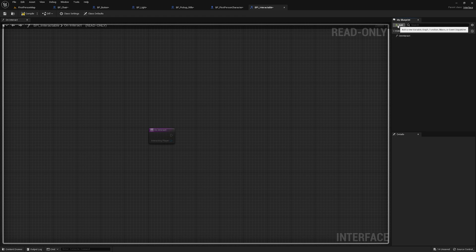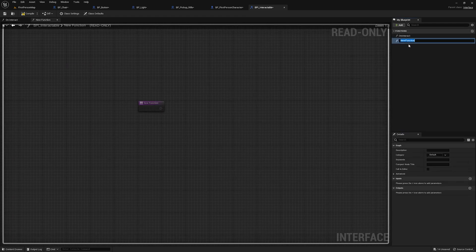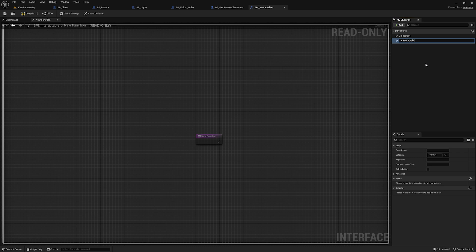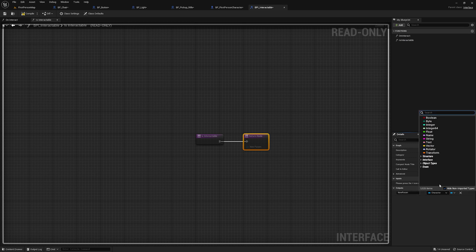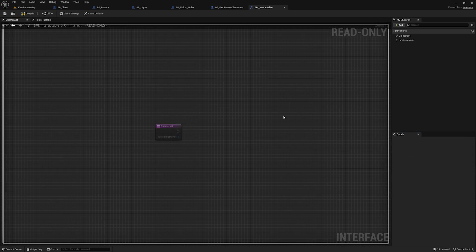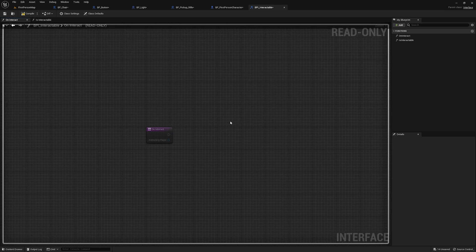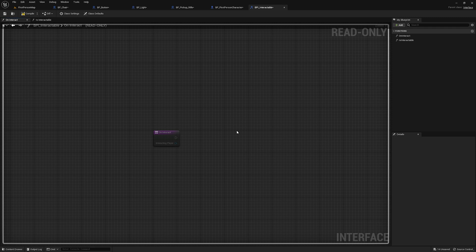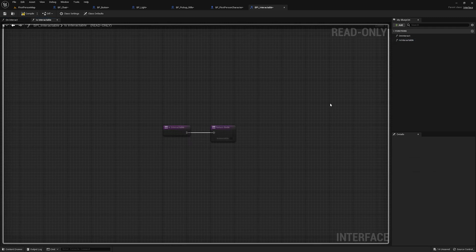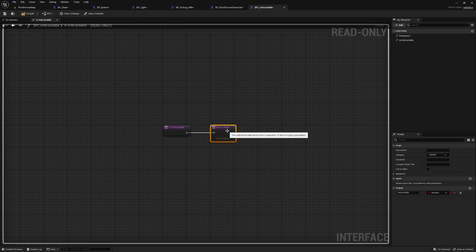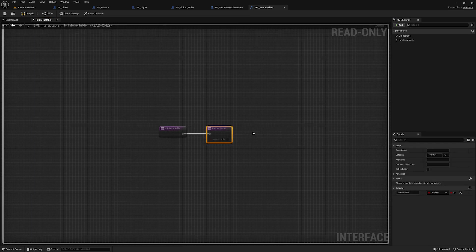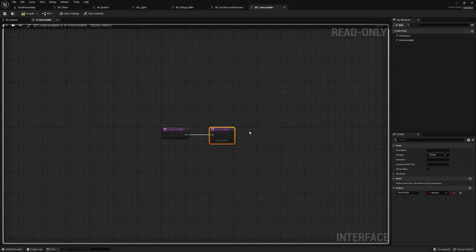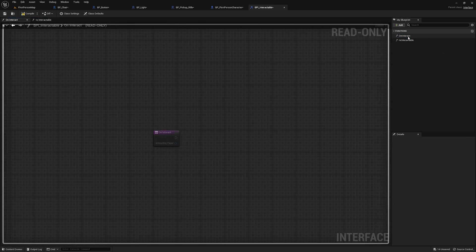Now for demonstration purposes, I'm also going to create another function. I'm going to call it is interactable. And this time we're going to give it an output. It's going to be a Boolean. And we're going to name the Boolean interactable. So one thing real quick to note about interfaces is anytime you declare a function, and it doesn't have an output, it's going to show up as an event, as you'll see in a minute. And anytime you do have an output, it's going to show up as a function, which should make sense because events don't have return nodes and functions do. But anyway, enough talking, let's go see how to use this.